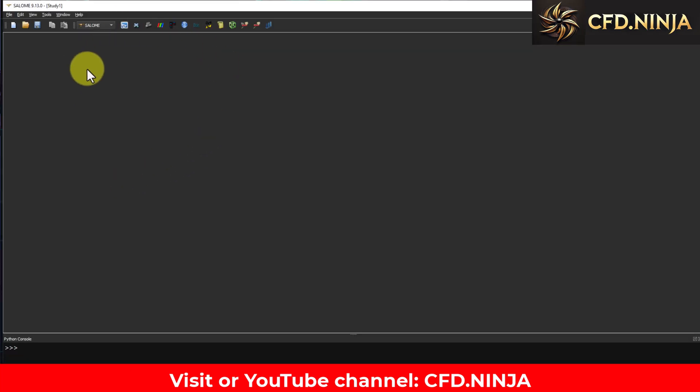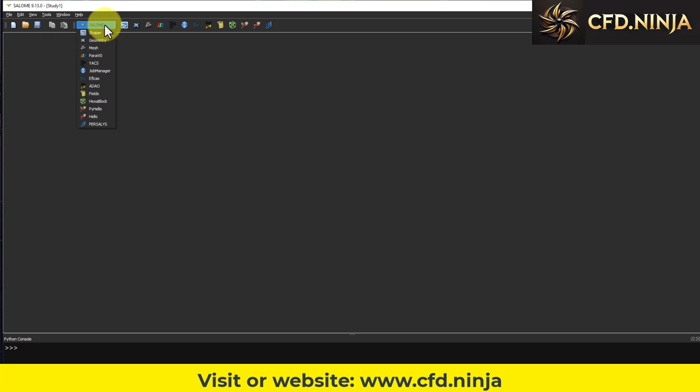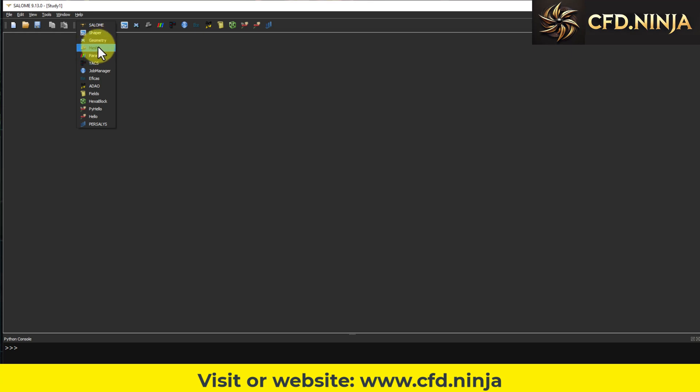And here we have Salome's version. In this case, the version has changed regarding the theme. It is a dark theme, whereas before it was a light theme. And to work, we already know that if you want to create geometry, we go here to Geometry. Or if you want to generate the mesh in this area of Mesh.